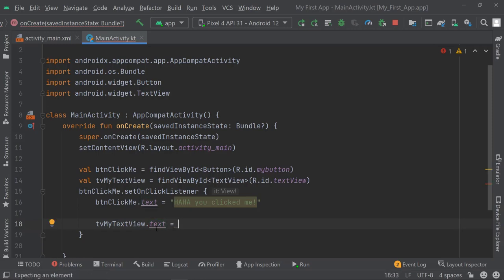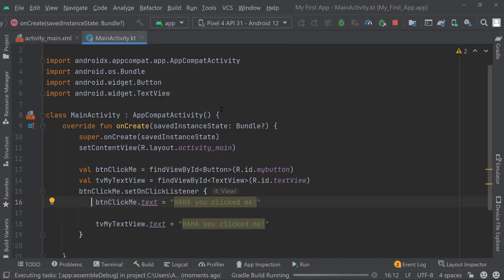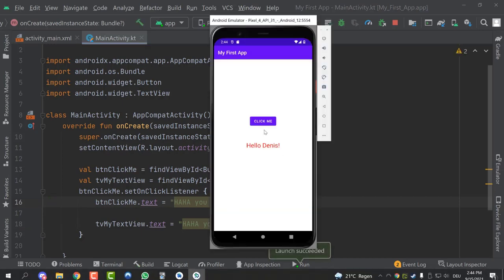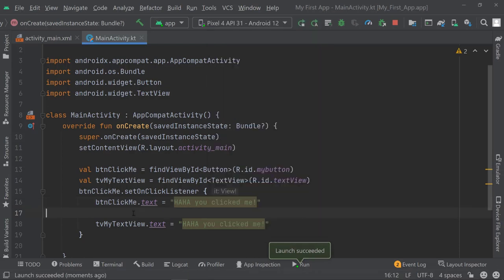What do I want to assign to the text property of my text view? Let's just use "Haha, you clicked me" for now. So now once we click on the button, both the button text and the text view will change to "Haha, you clicked me". Let's test this — click on it and you see both of them have been changed to "Haha, you clicked me".